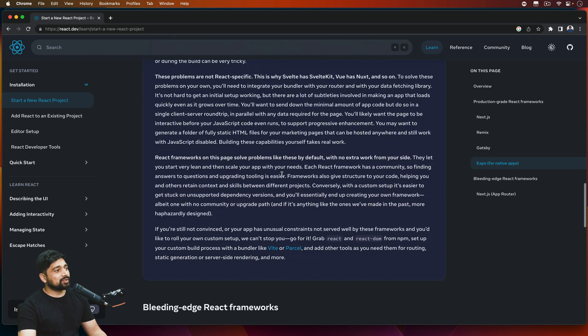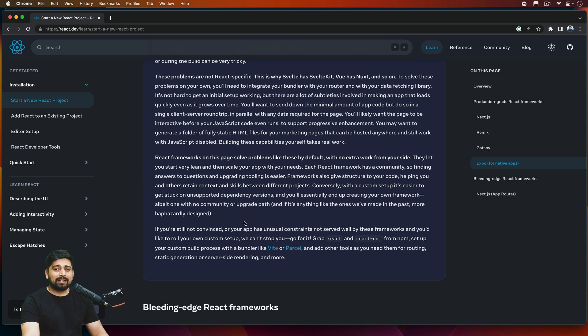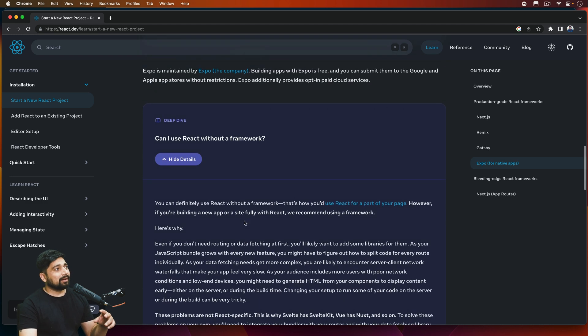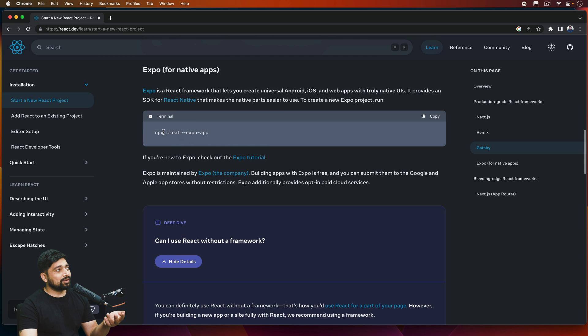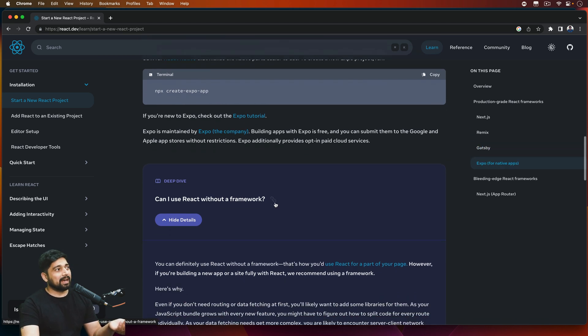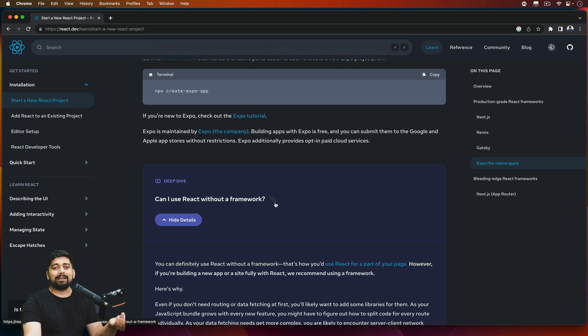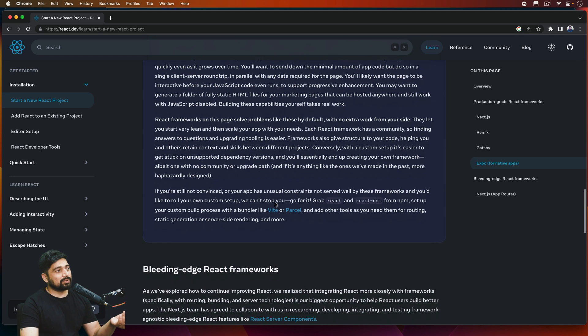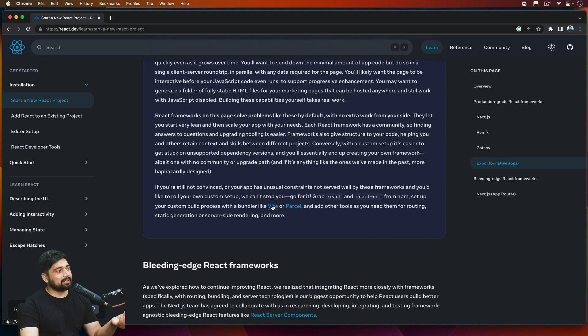But what I don't like is there is no way they are mentioning—at least Vite or Parcel should have got a couple of lines of comments or code here that hey, this is how you can get started with Vite. Like what's more engaging than having a simple command here being mentioned?